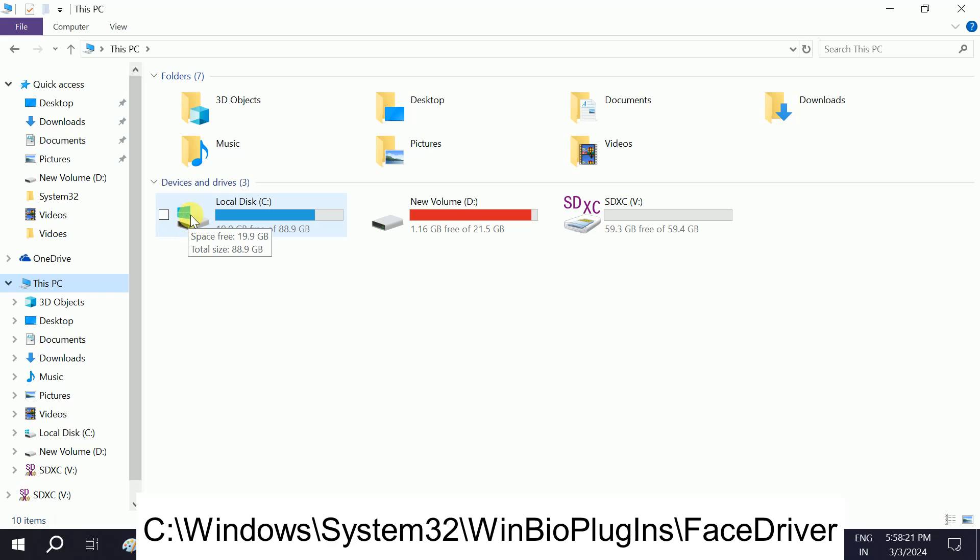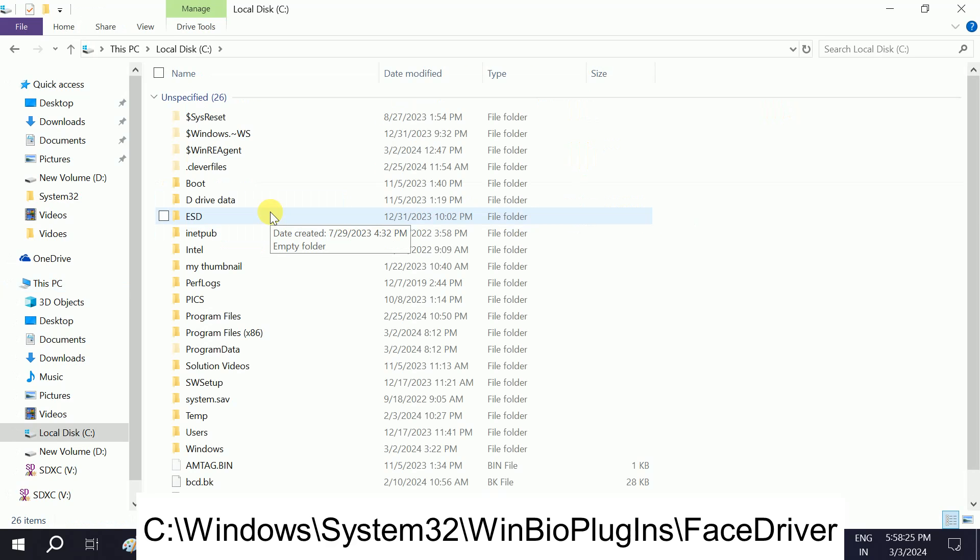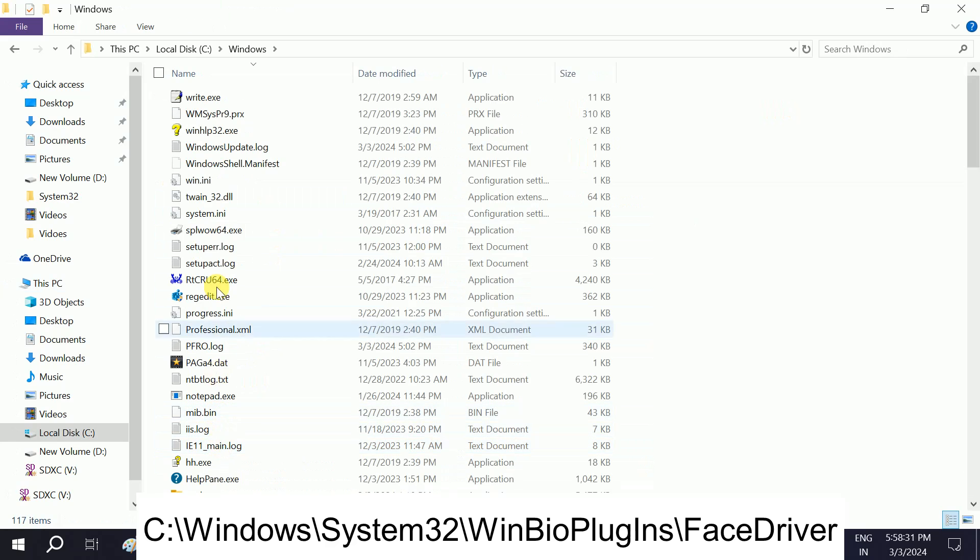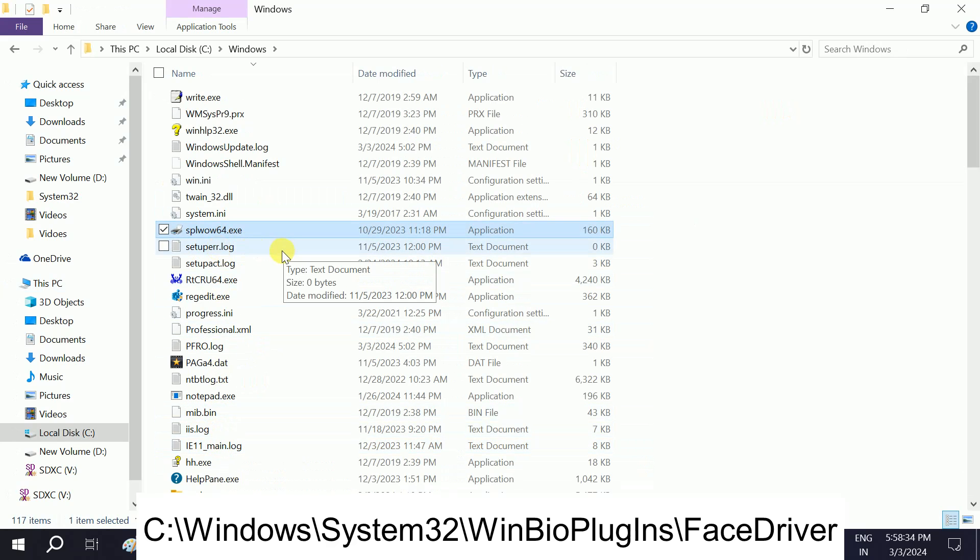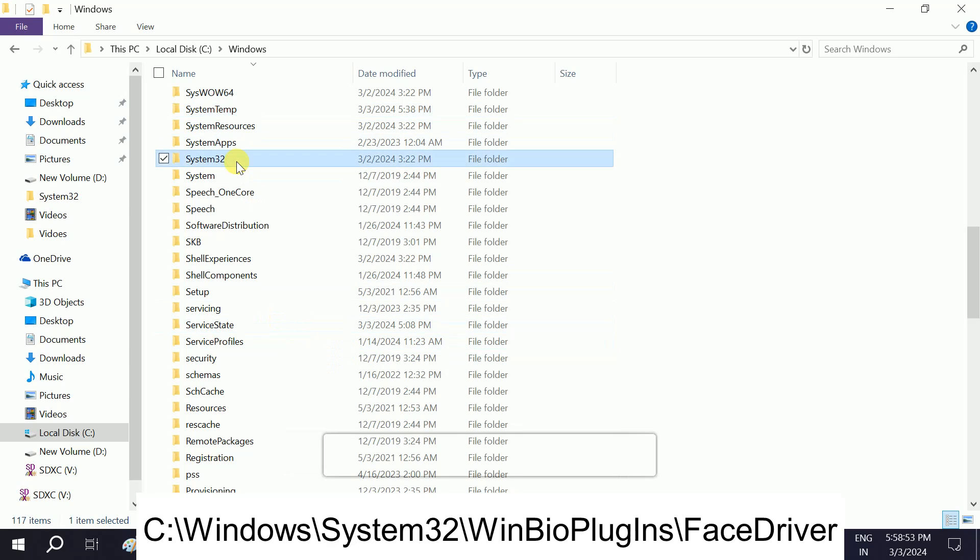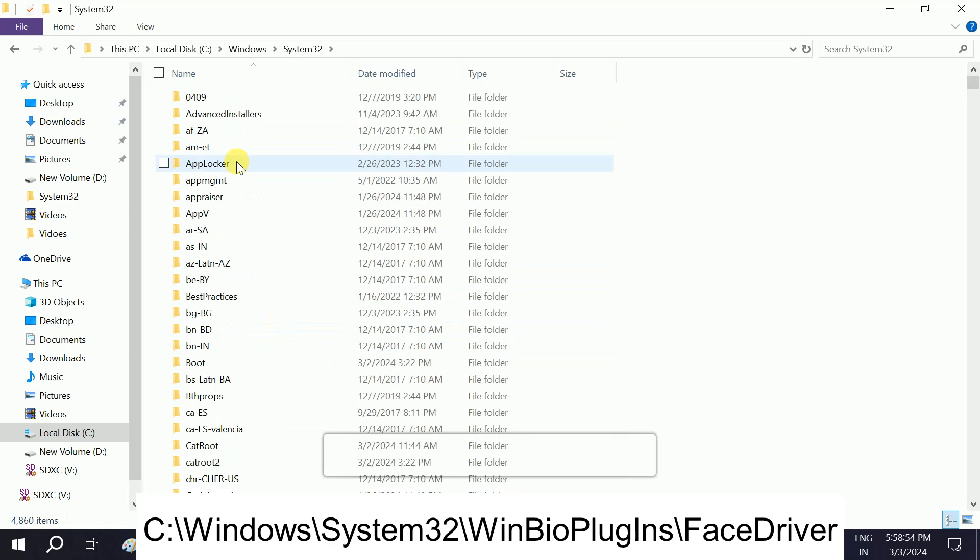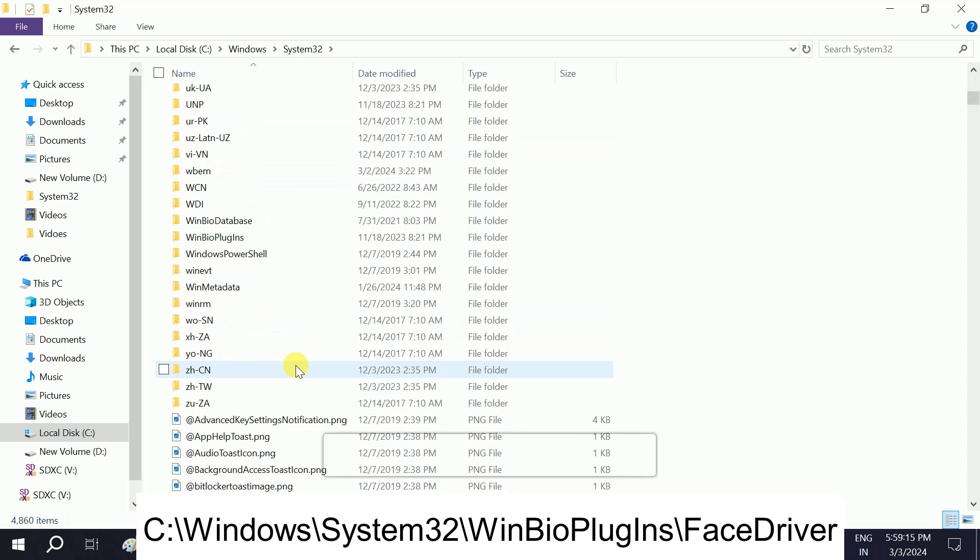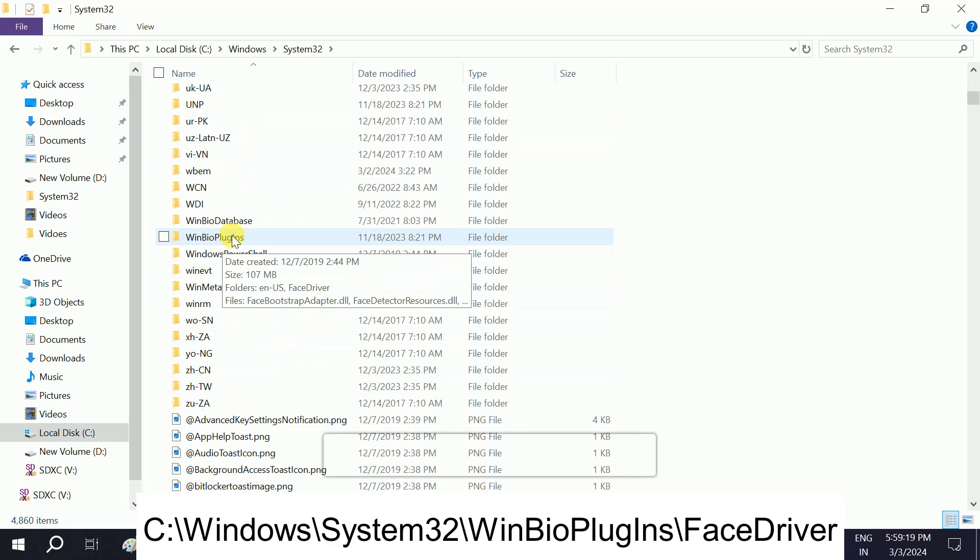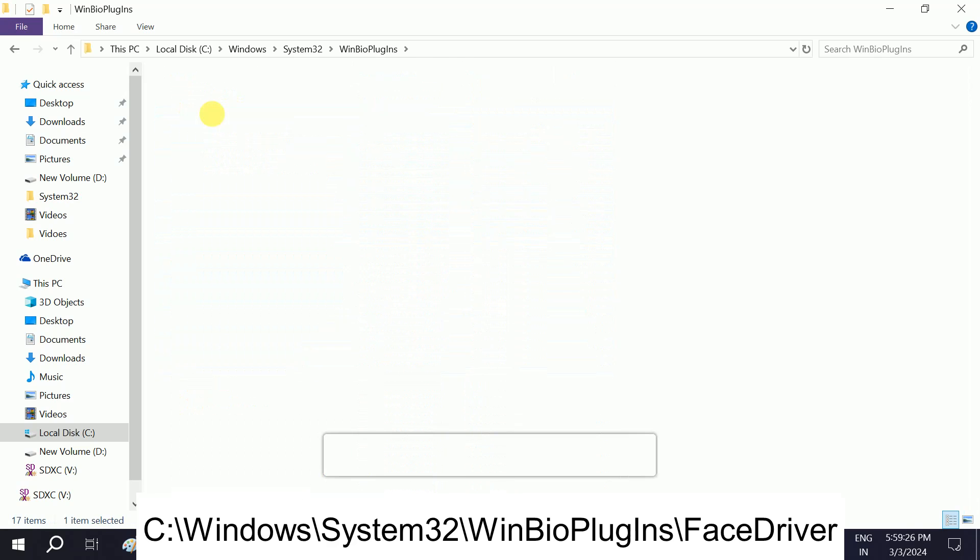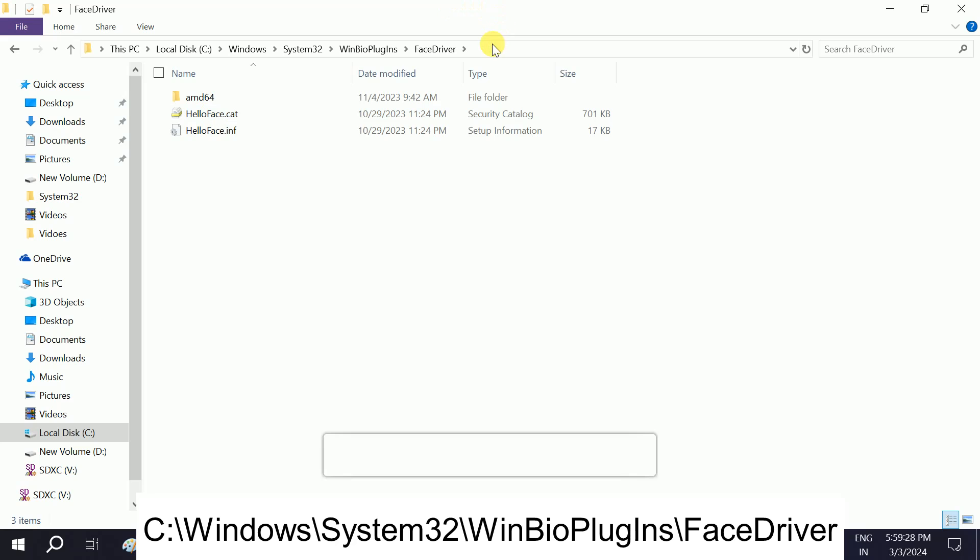After that, we need to look for Windows. You will see your Windows folder, and then we have to look for System32, then WinBio Plugins. Double-click on this option and then click on Face Driver.